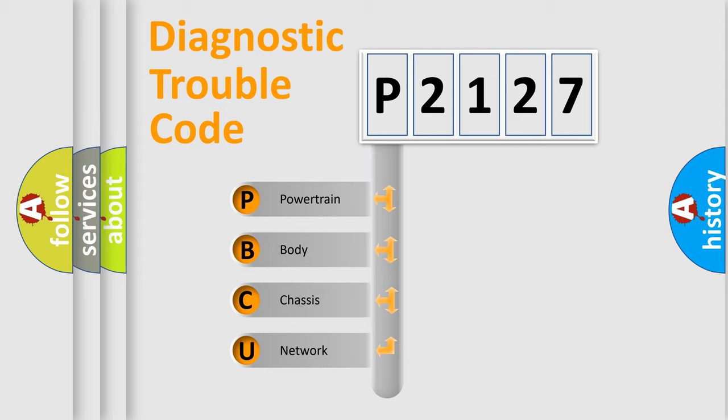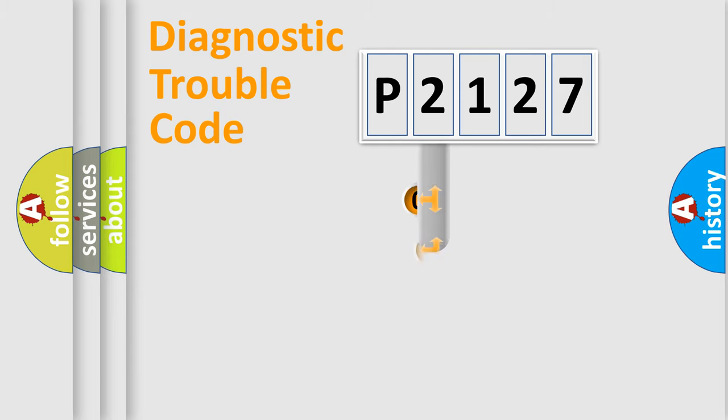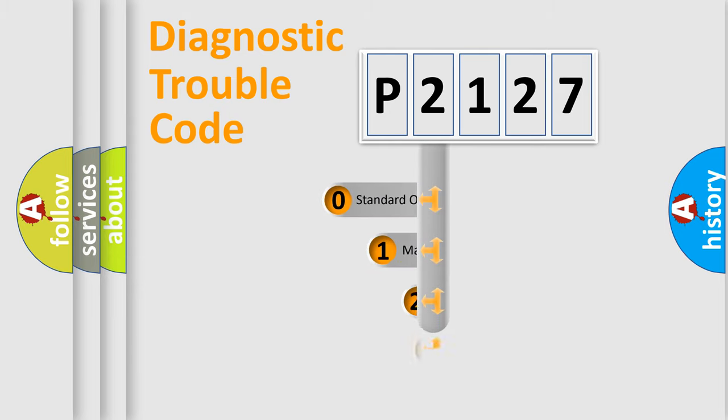We divide the electric system of automobile into four basic units: Powertrain, Body, Chassis, Network. This distribution is defined in the first character code.